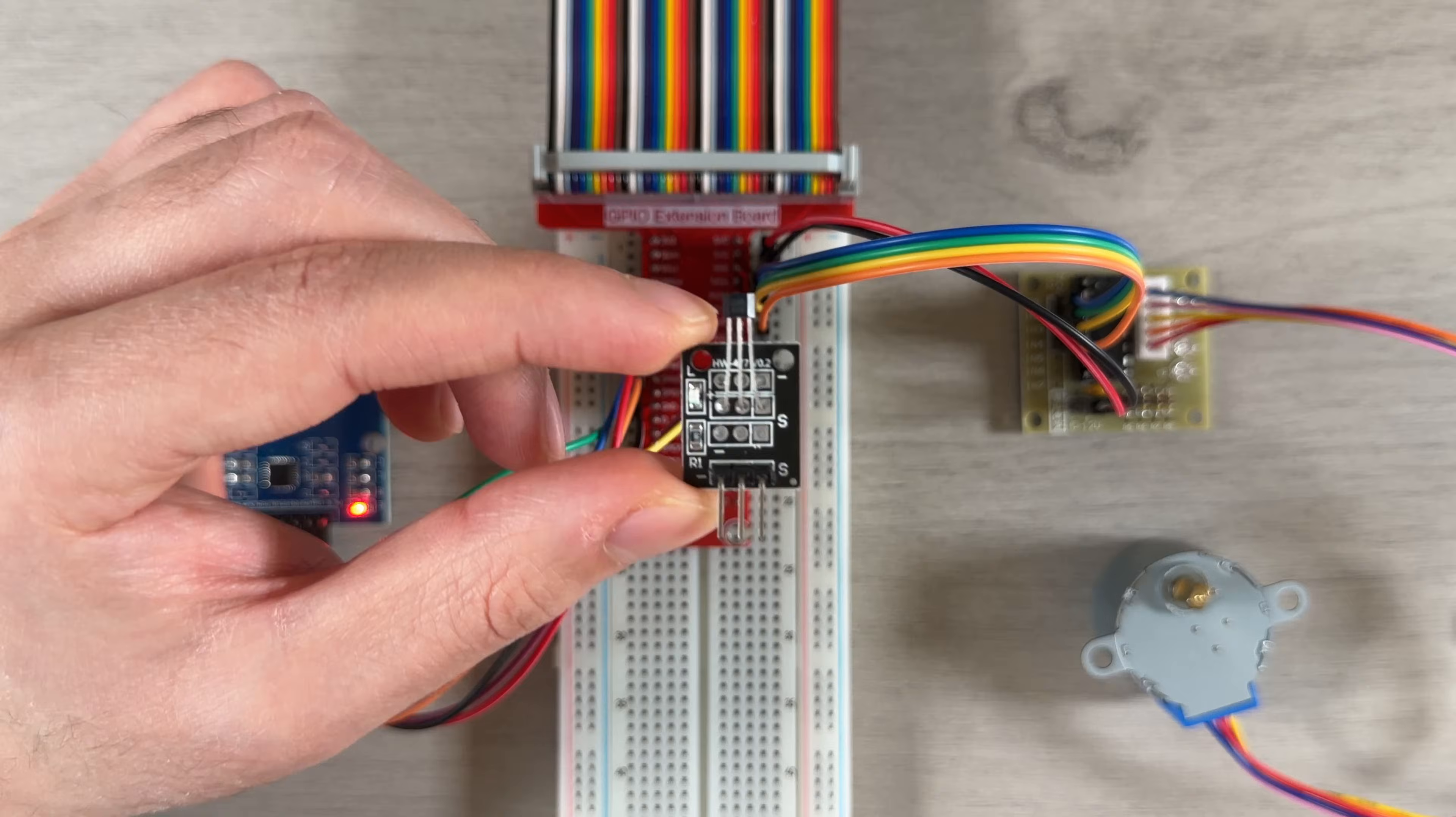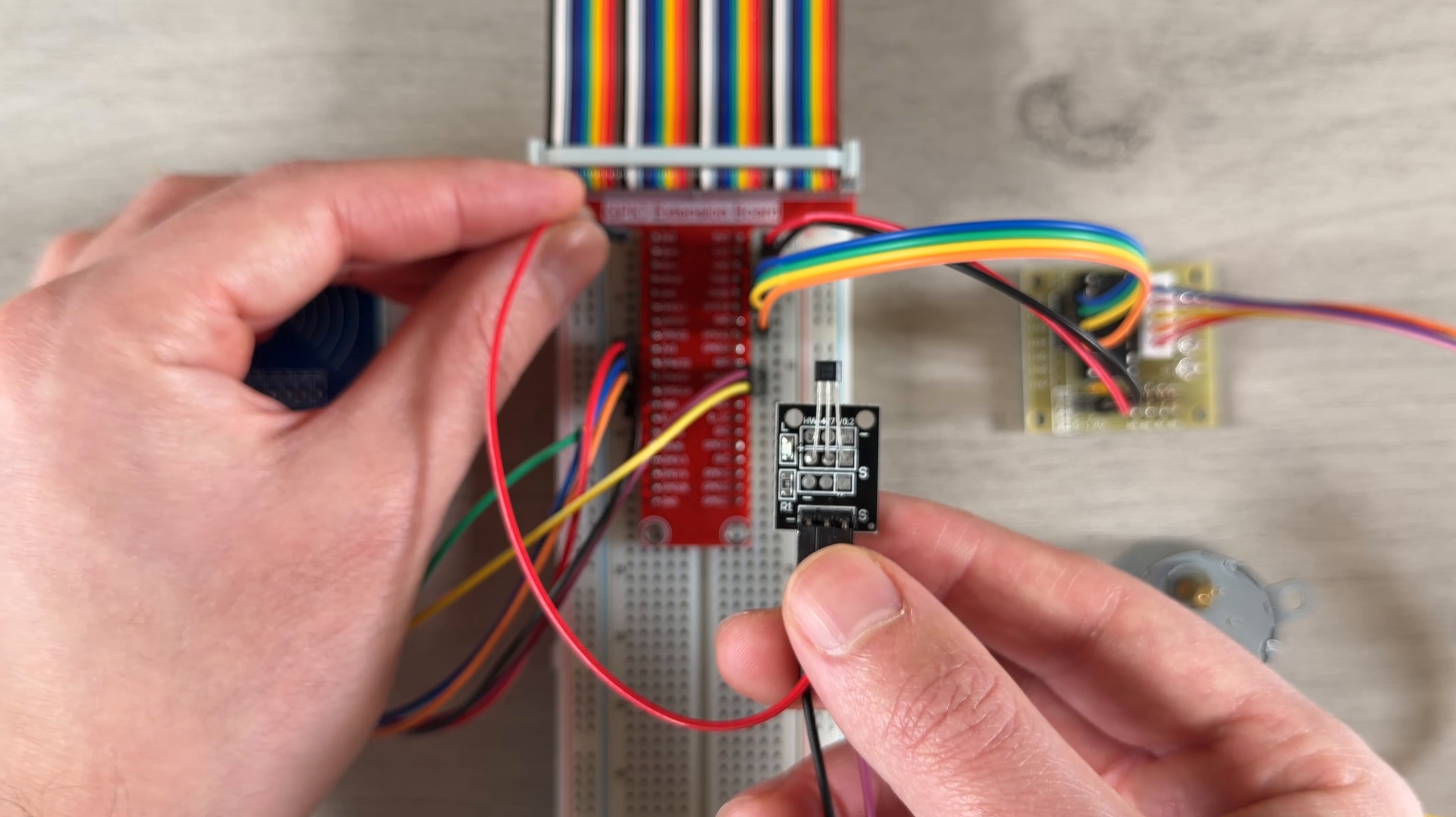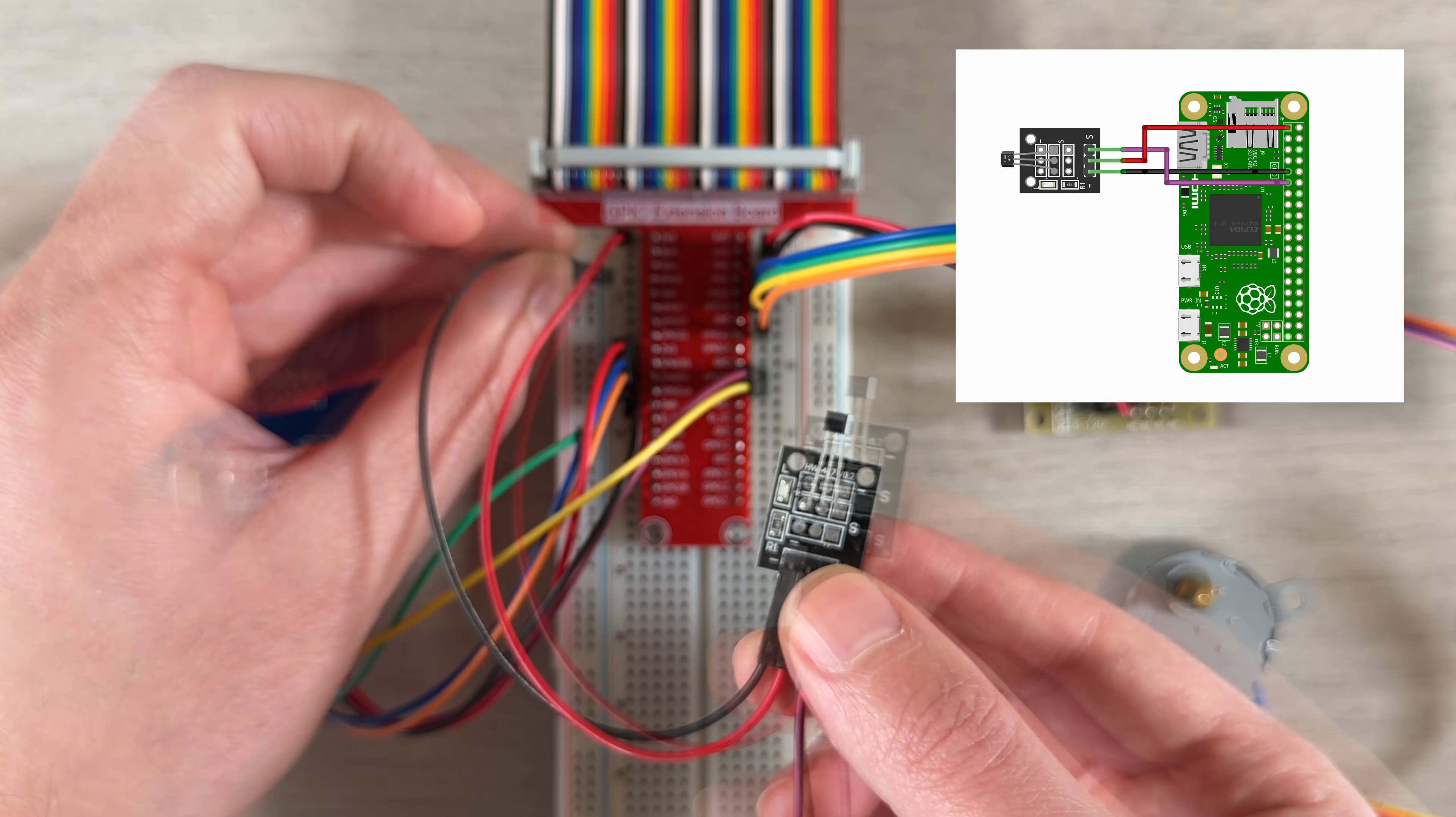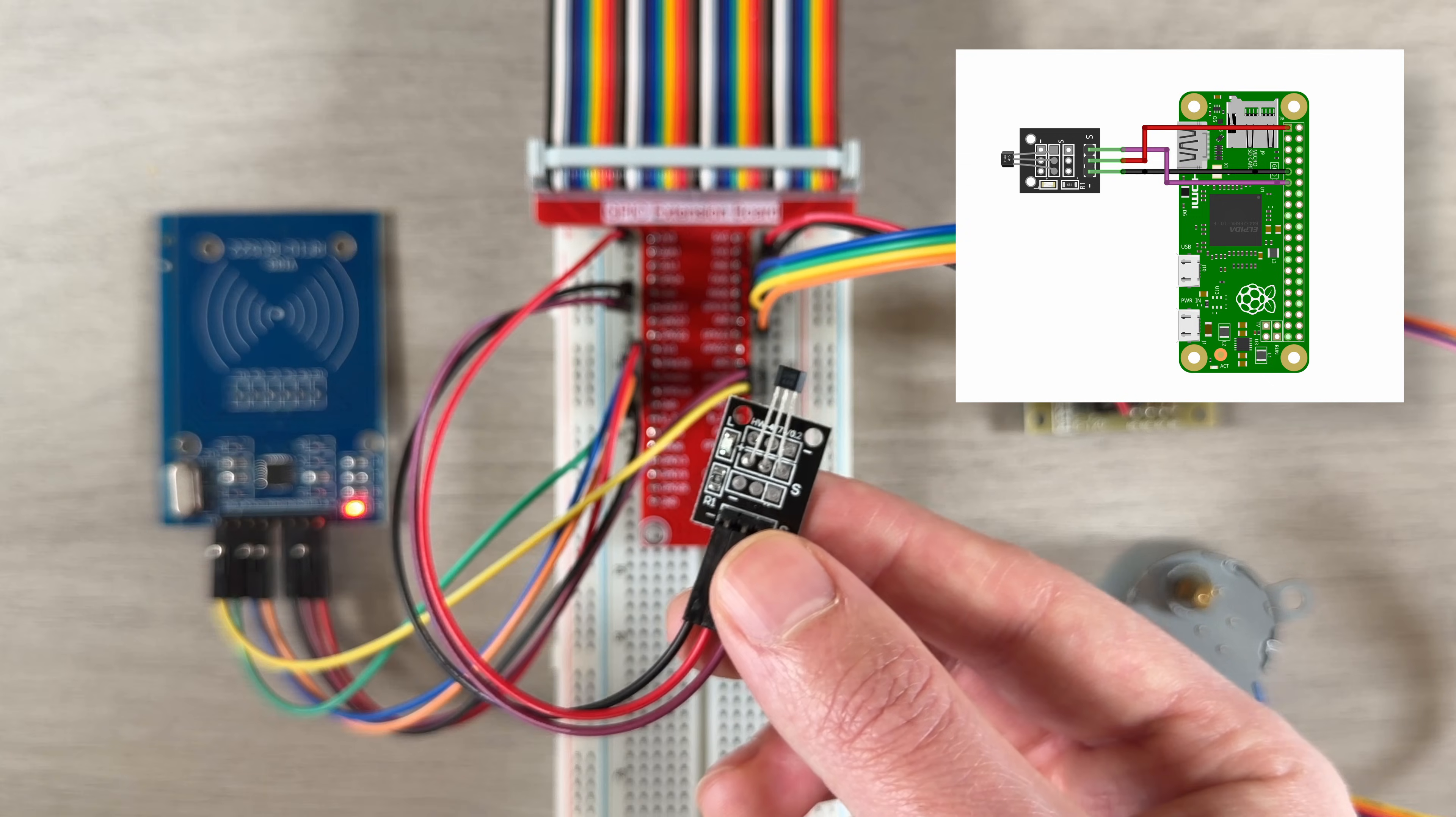And finally, we'll connect the Hall effect sensor. This one is simple: power goes to 3.3V, ground to ground, and the output pin connects to GPIO25.